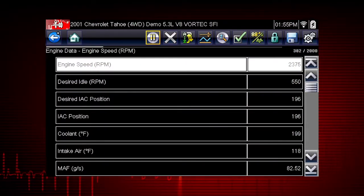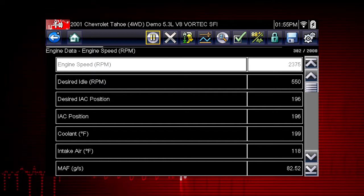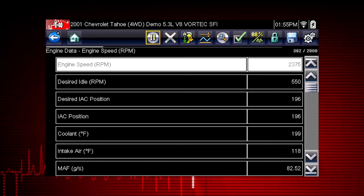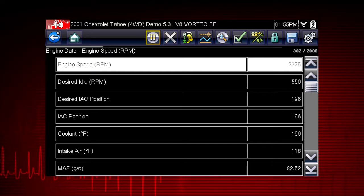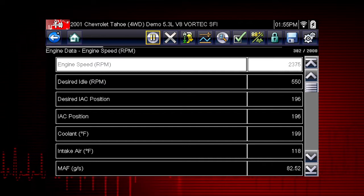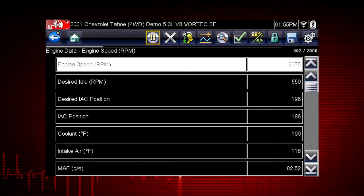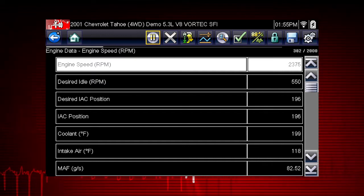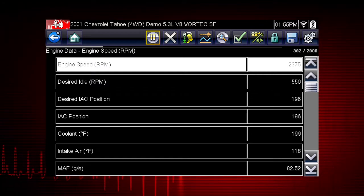Live data parameters are some of the most valuable clues to help track down a vehicle fault. Live data is one form of backdoor information, or data that is output from the Vehicle Electronic Control Module, or ECM. A numeric view of parameter ID, or PID data, will not always reveal problems or show relationships between PIDs.